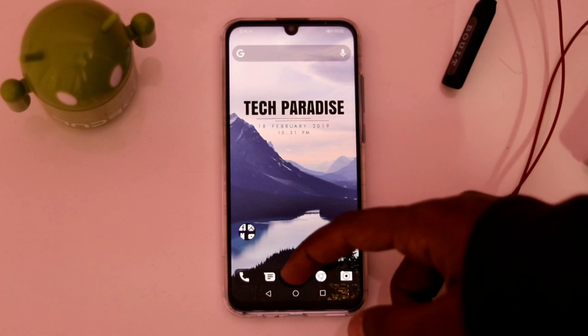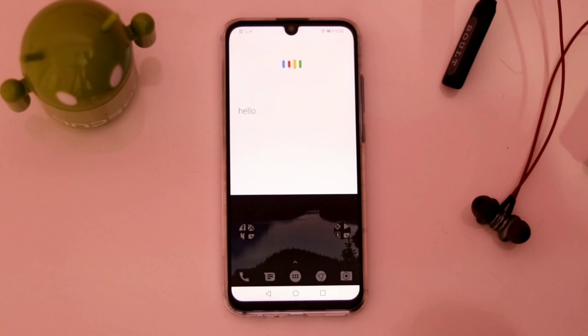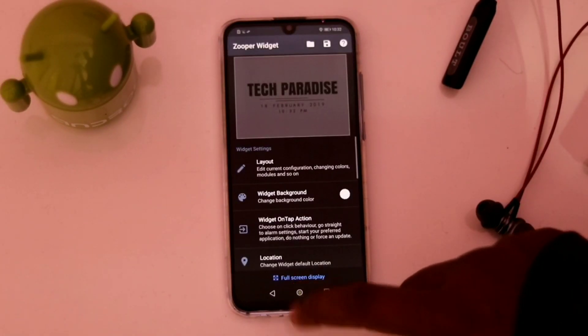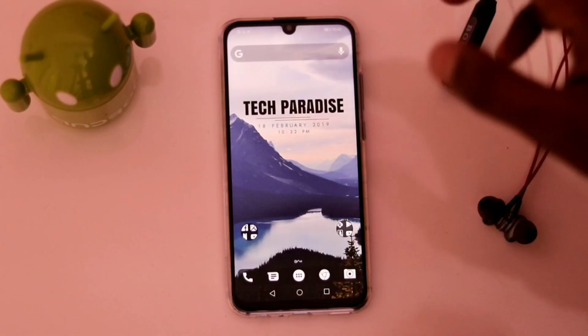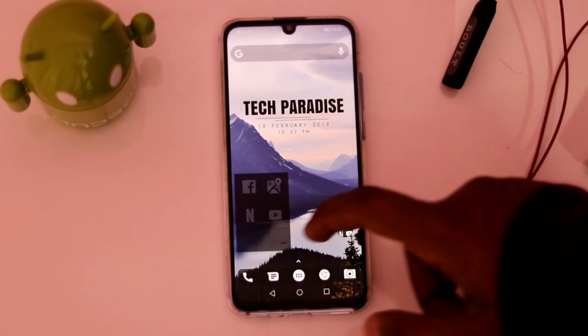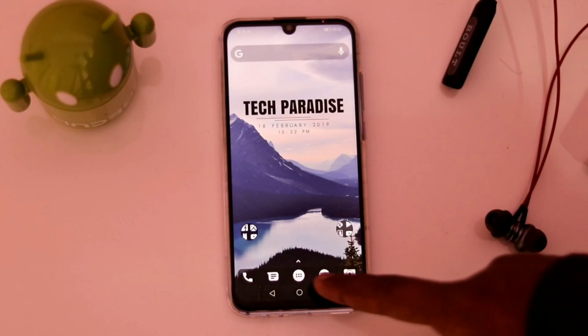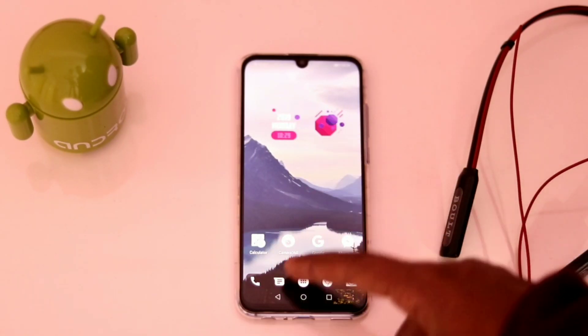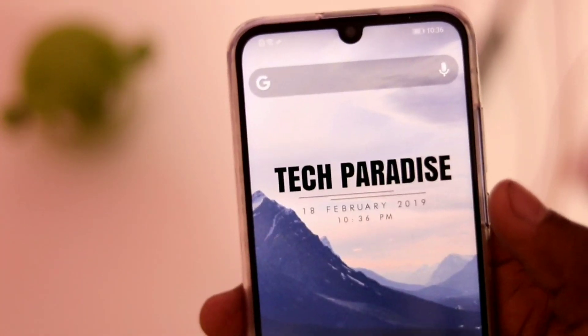Hello everyone, how are you all doing? Divyansh from the side, and welcome to a fresh new episode of Tech Paradise home screen setup tutorial. This is version 6.0 of the amazing home screen setups, and this video is in collaboration with Custom Arts, so make sure to check out the channel from the link given below in the description. Now without wasting any time, let's go.